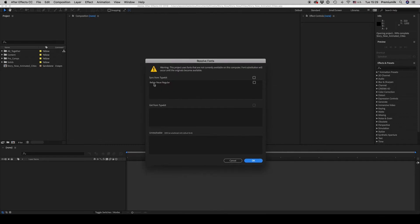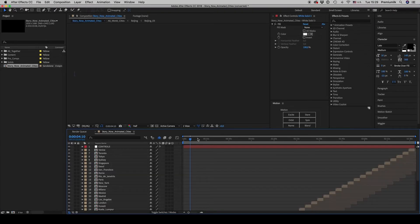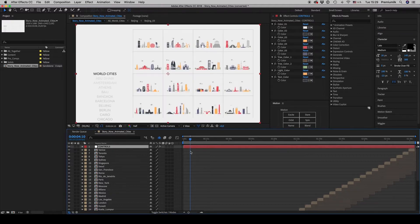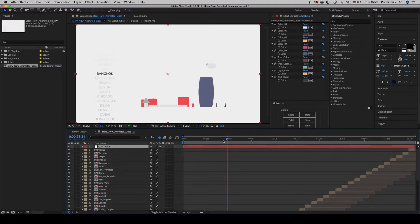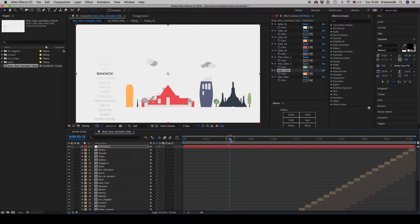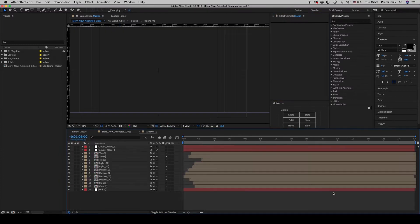You have to install the included font in order to display city names. The cities allow you to change from one to five colors, and there is another color for the three-color version — one and two — plus the light color of the lamp and the text color.